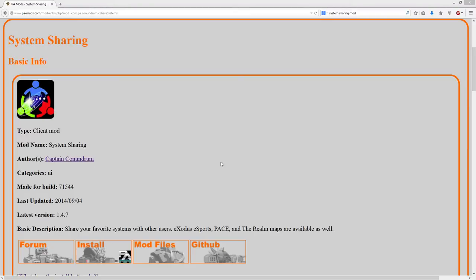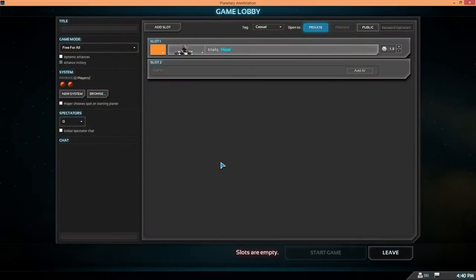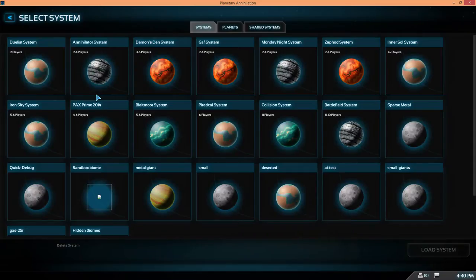This video is about a mod called System Sharing, a very popular mod which allows you to share systems with other users. If we go to a game, click browse to load a planet, you can see there's another tab called Shared Systems.